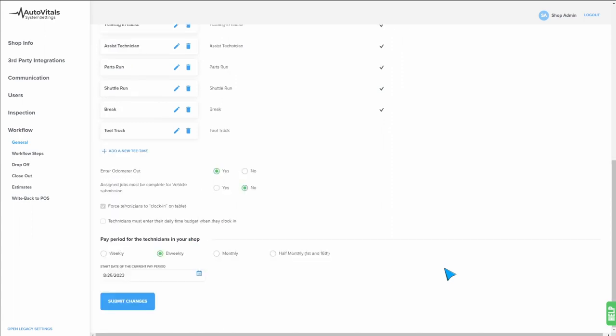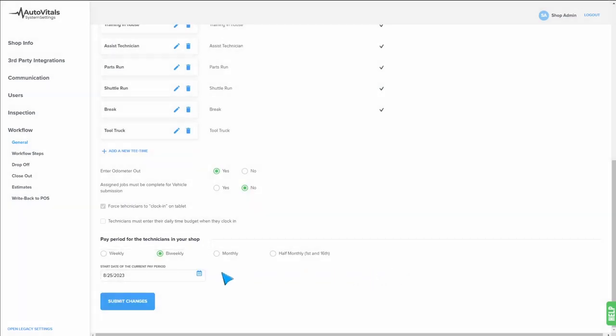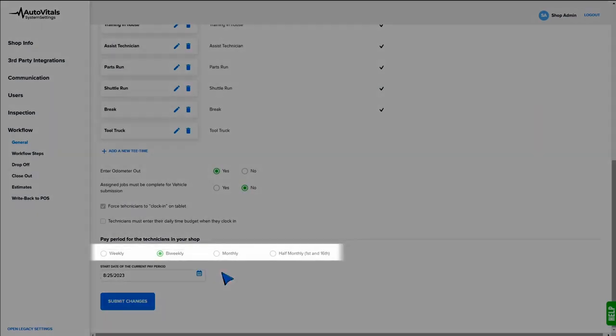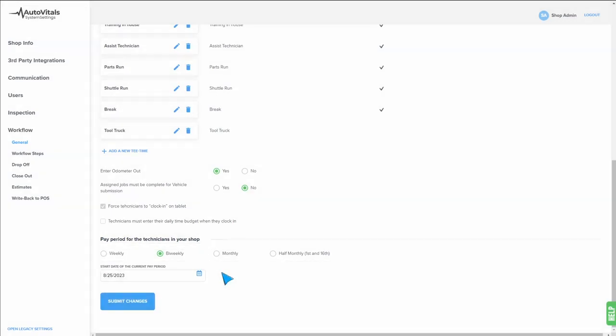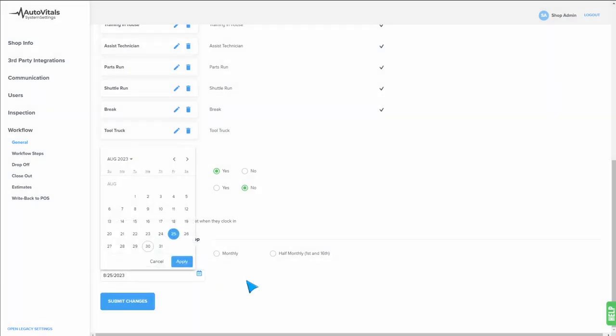Once done there, scroll to the bottom of the screen, and the last step we're going to do is set our pay period. You can see you have several options such as weekly, bi-weekly, monthly, and half-monthly. All we need to do is select the appropriate cadence for our payroll, and then we need to select the start date of our payroll.